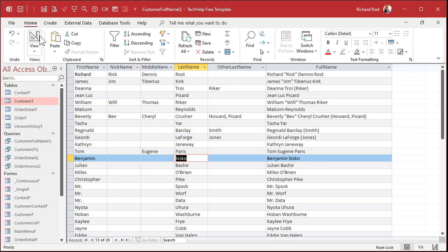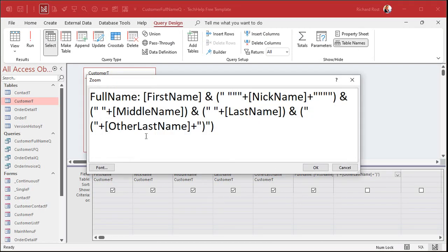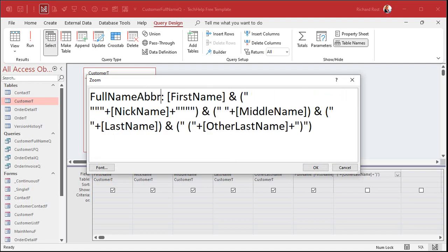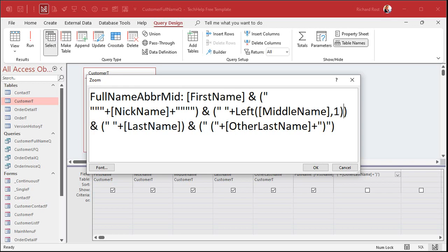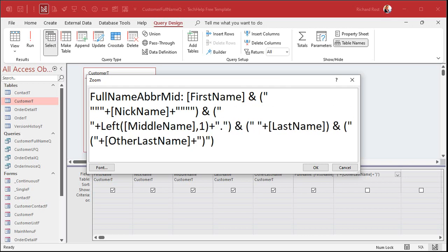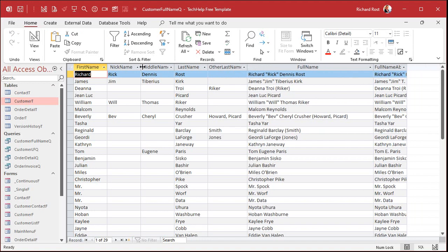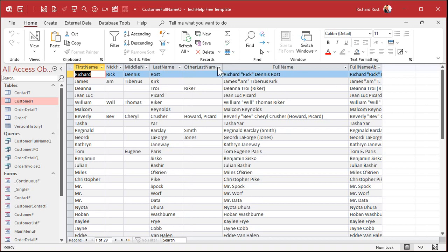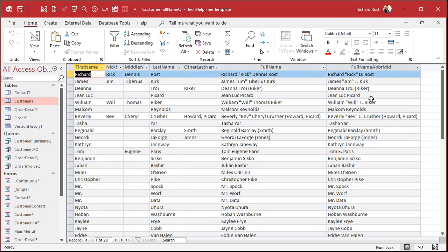What if you want the middle name abbreviated? Copy the full name field and make a new one called full name abbreviated. Here we do need a function: Left(MiddleName, 1) to get just the first character, then add a period to it — so you get 'T.' and the result is James T. Kirk. Run that, and there you go. William 'Will' T. Riker, James T. Kirk. Everyone thought when Riker was announced it would be an homage to Tiberius, but it's actually Thomas — remember the episode where he got his duplicate?